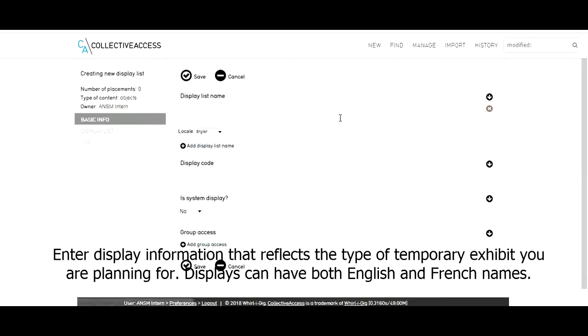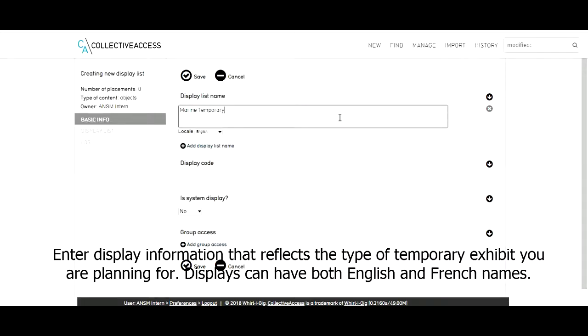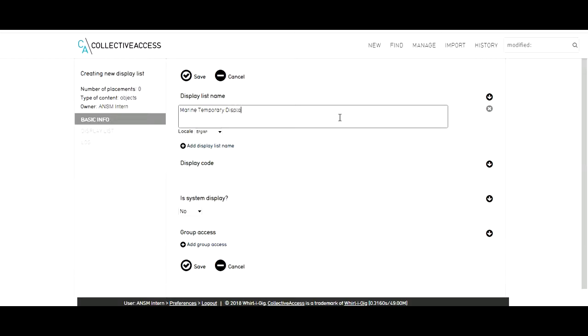Enter display information that reflects the type of temporary exhibit you are planning for. Displays can have both English and French names.